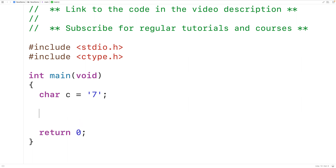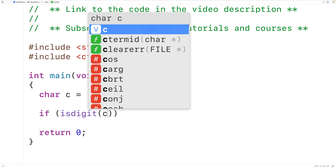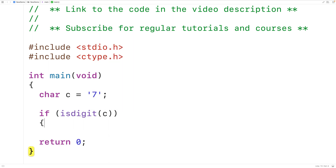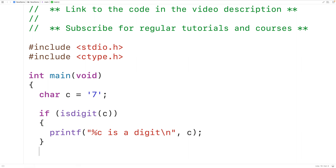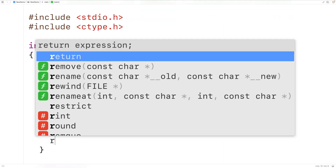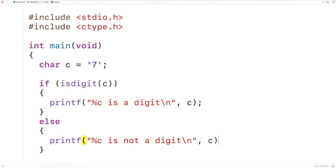So we can test it with c. We'll have: if isdigit, when passed c, returns true, then we'll output with printf "%c is a digit" followed by a newline, outputting the character c. Otherwise we'll output printf "%c is not a digit" with a newline, again passing the character c.